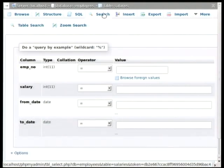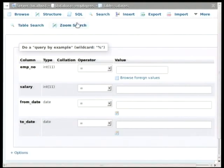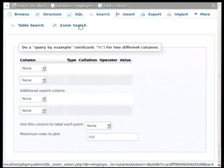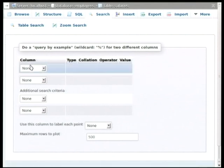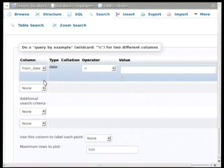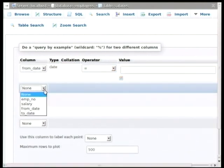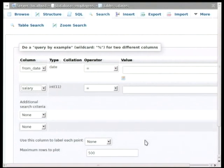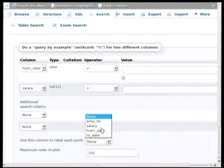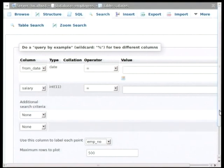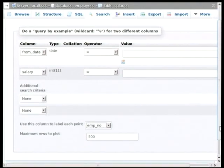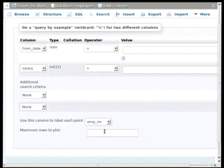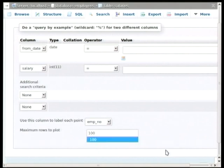So to be able to see that, I will go to Search. And I'll choose Zoom Search. So this will enable me to generate a plot of two columns. So I'll pick the From Date column and the Salary column. And on the plot, I want to label each data point. So let's pick employee number as the label for each point. Now if I have a huge table, generating this plot could use a lot of memory in my browser. So I should really restrain myself to a little number of rows. But it depends on your memory in your system, in your workstation.